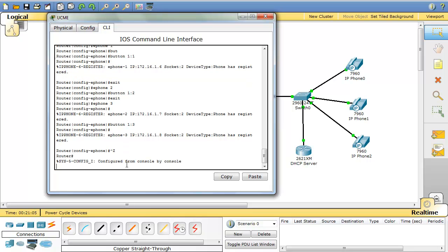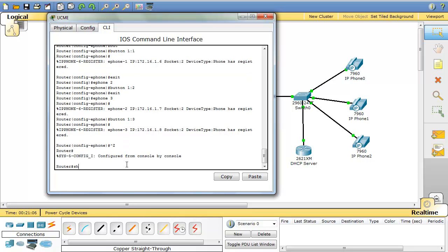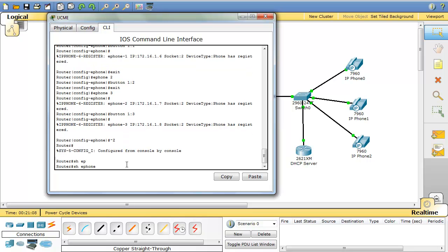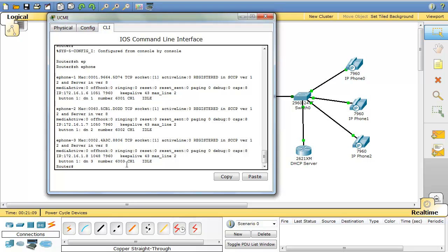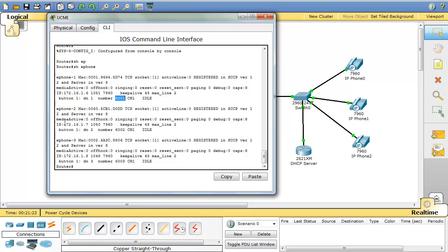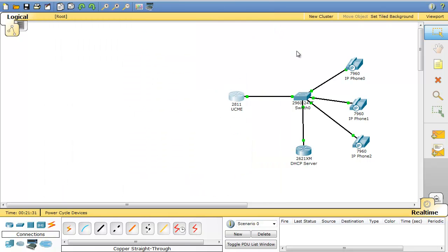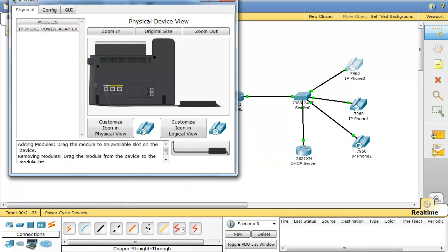Now, if I type show e-phones again, you'll see that now e-phones are registered. This is the IP address and this is the number that we have assigned to each phone. Second phone and the phone number. Third phone and the phone number. So let's go to our phones and try.